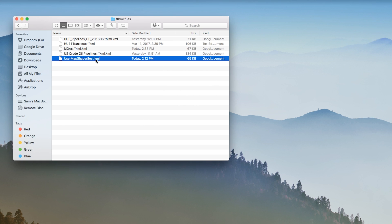To do this, you need to change the file extension to either .ffkml or .ffkml.kml. This allows ForeFlight to recognize the files once you import them.